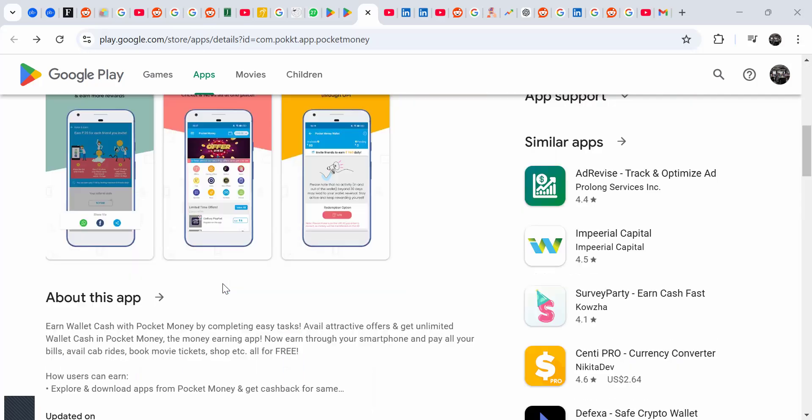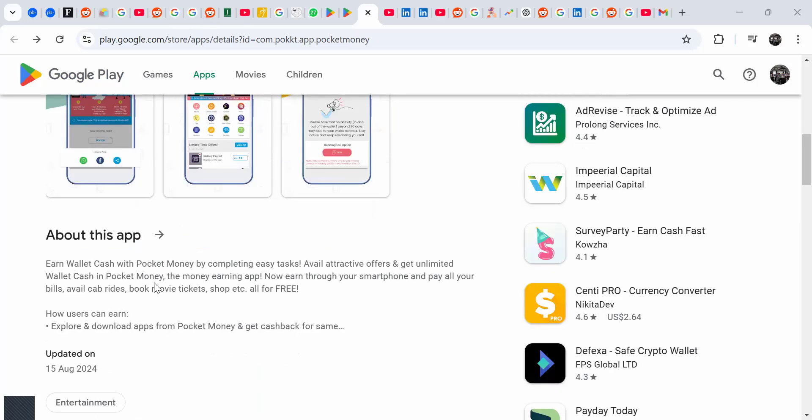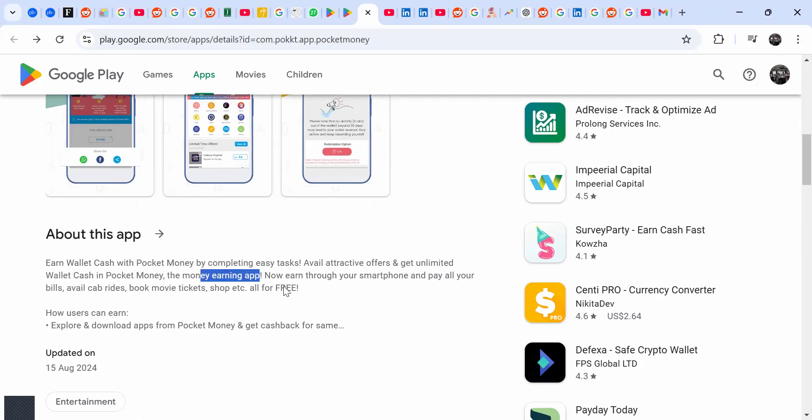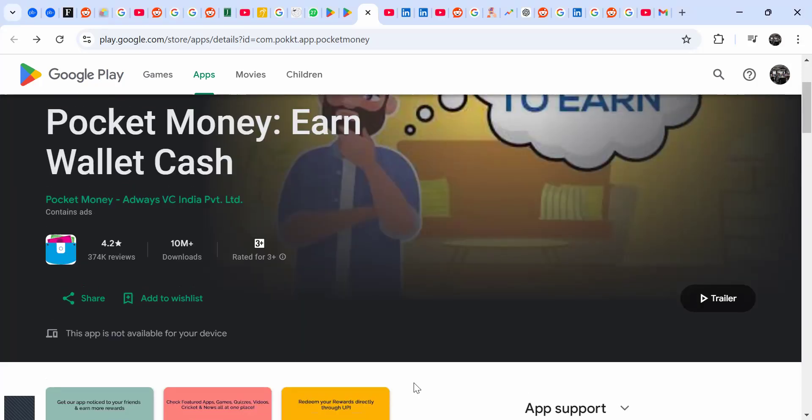When you read the app itself, you can complete easy tasks and get limited rewards cash in Pocket Money. The money earning app - you're going to see if it's really a money earning app or if it's just fake.